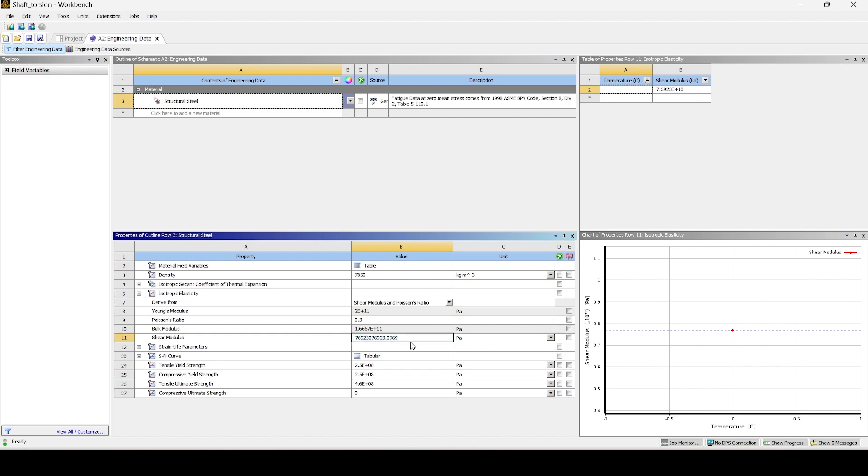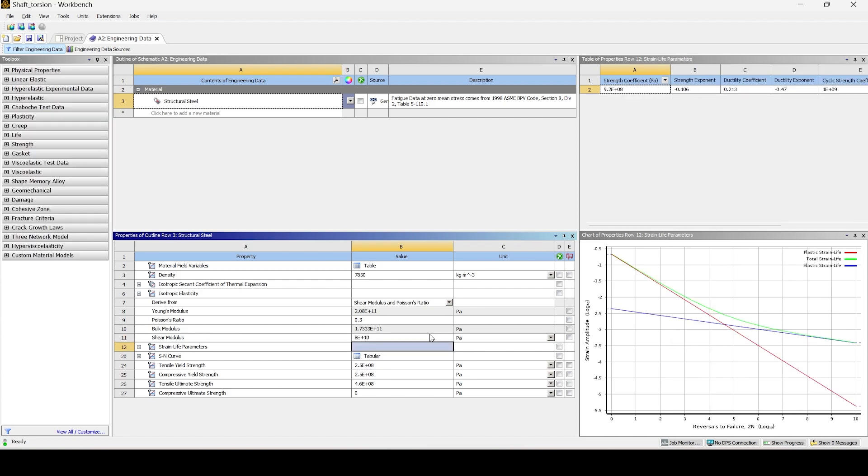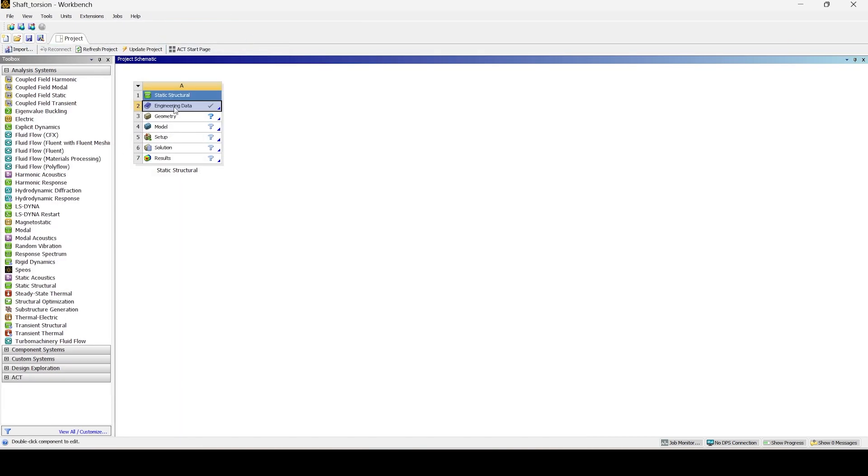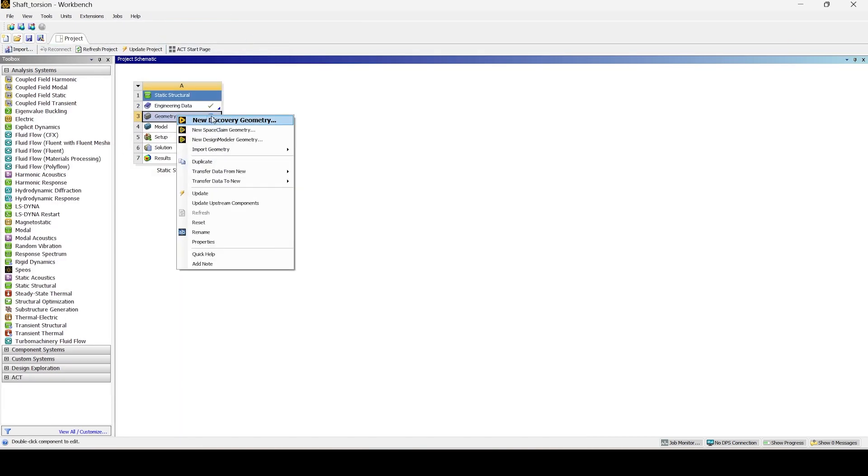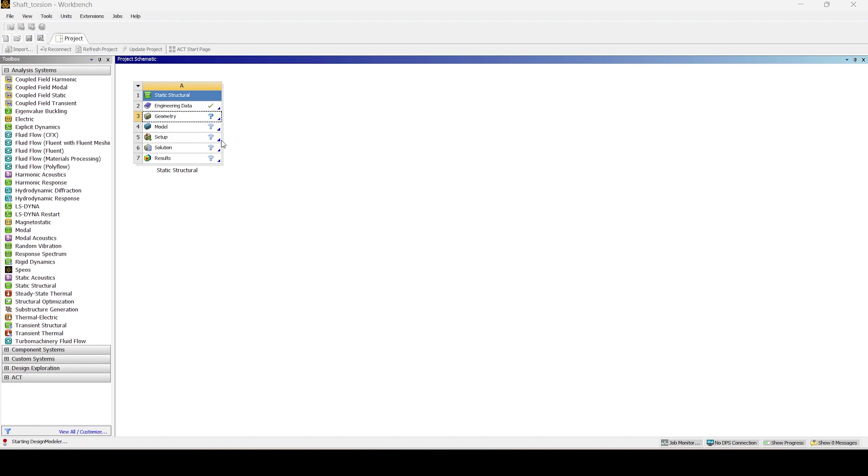To change the shear modulus, we first need to change the derive from option and set it to shear modulus and Poisson's ratio. And then we can change shear modulus to suit our problem.